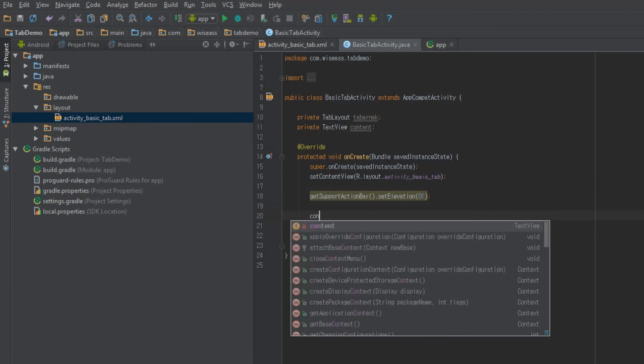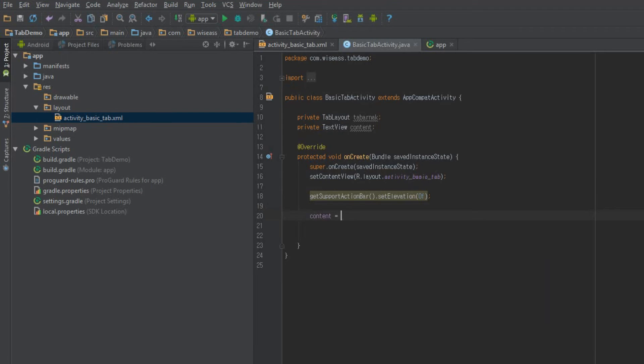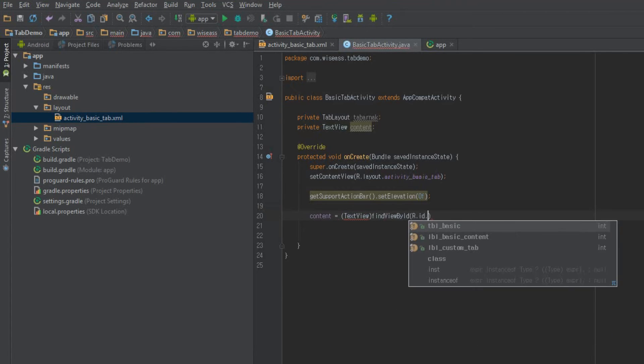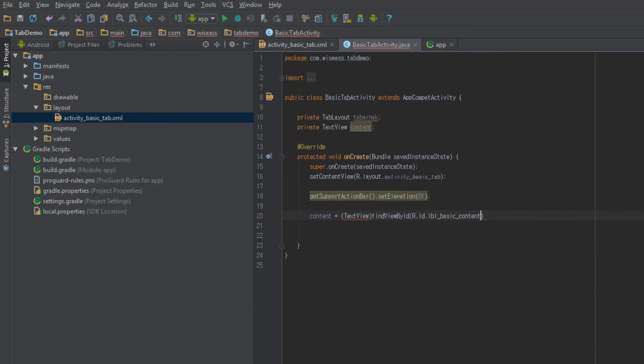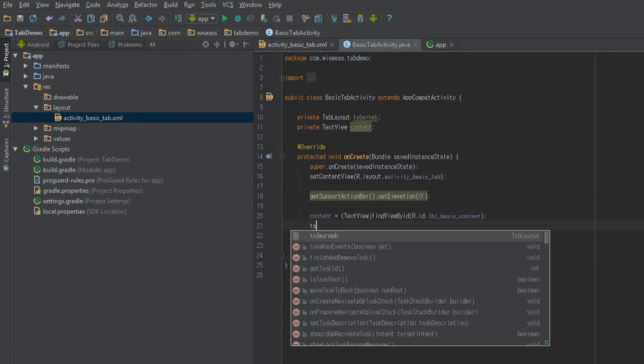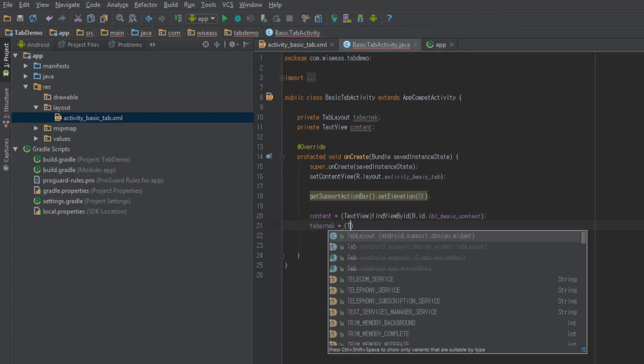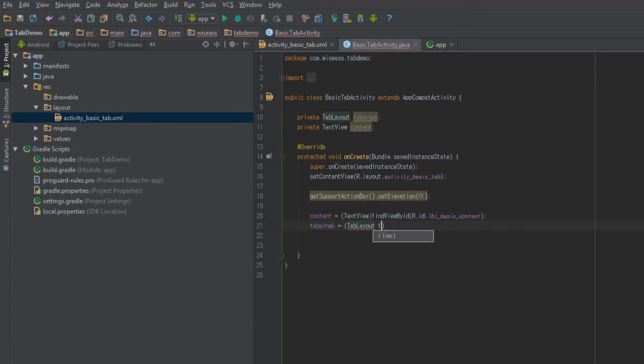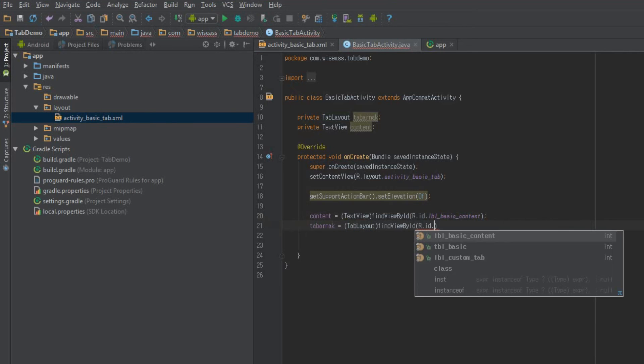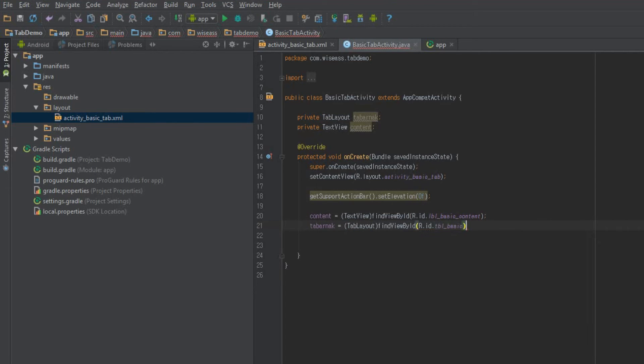Let's get that text view. And our, what did I call that, lbl basic content. Good. And then we'll get our tab layout. tbl basic. Perfect. And this is where the magic is going to happen.